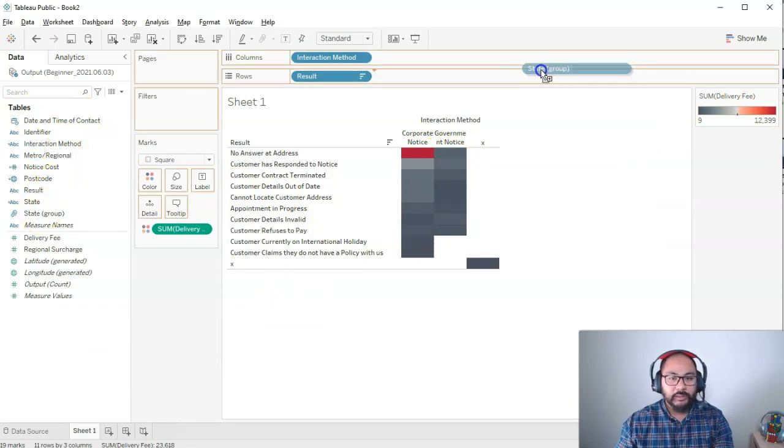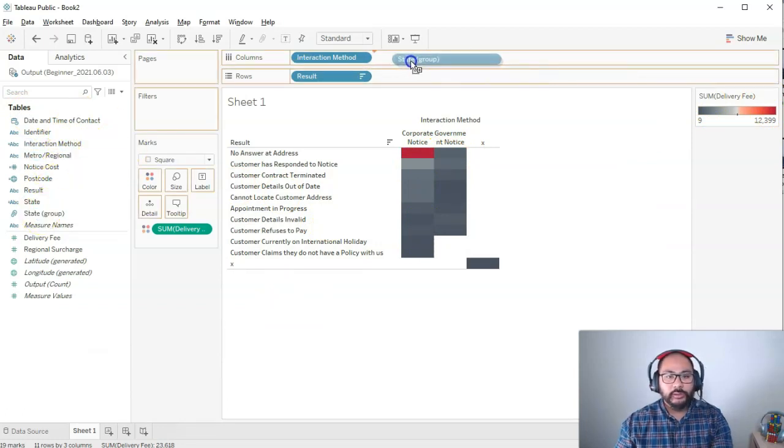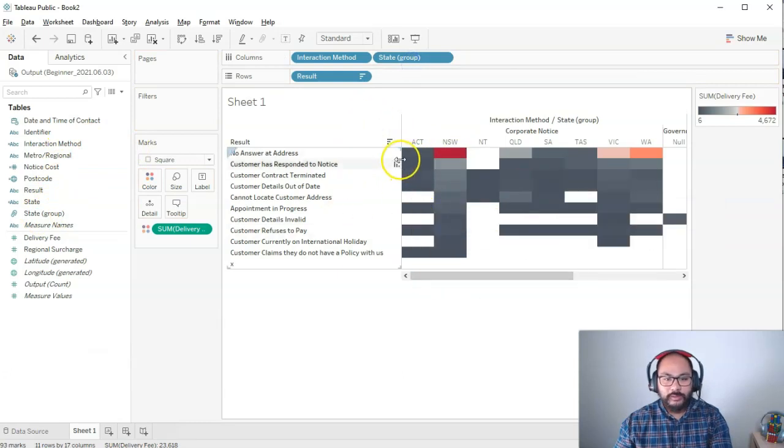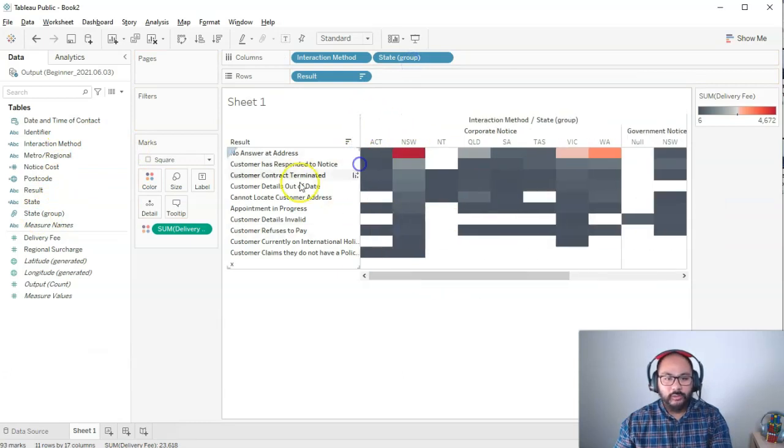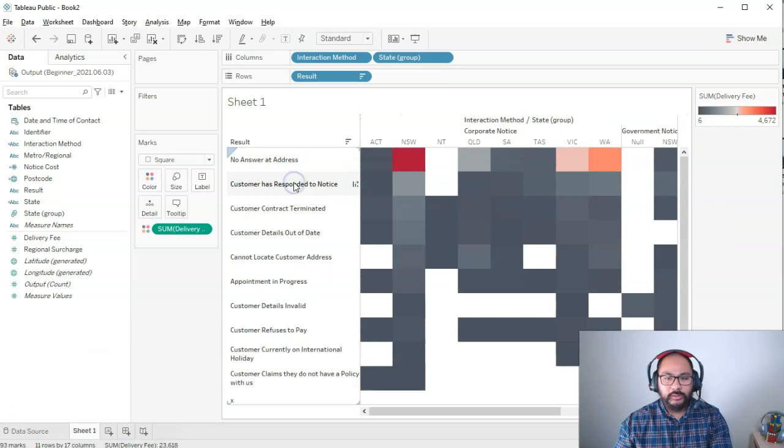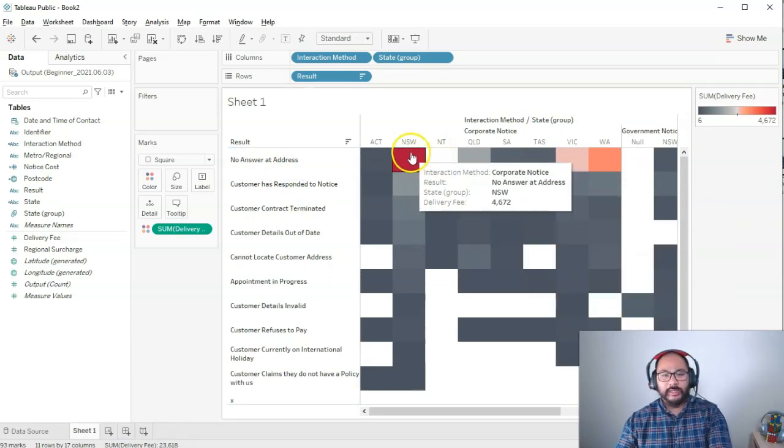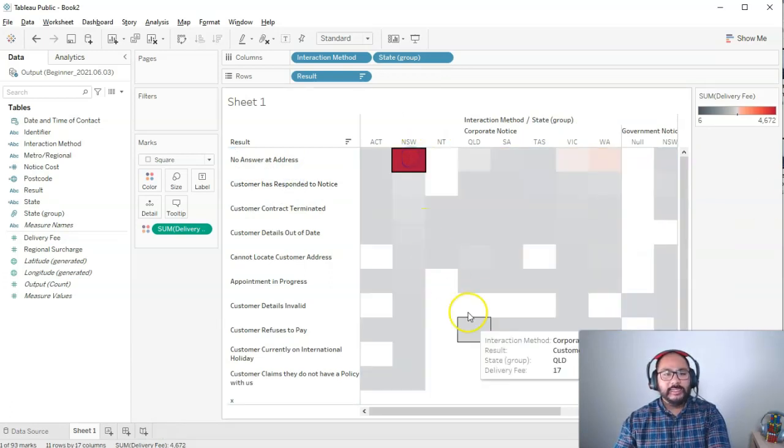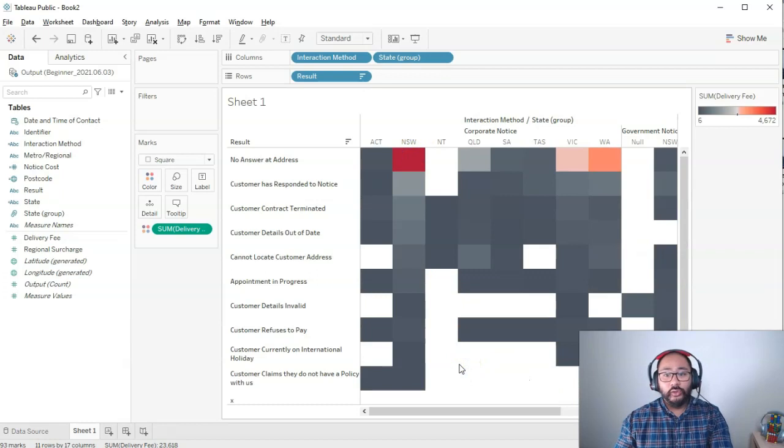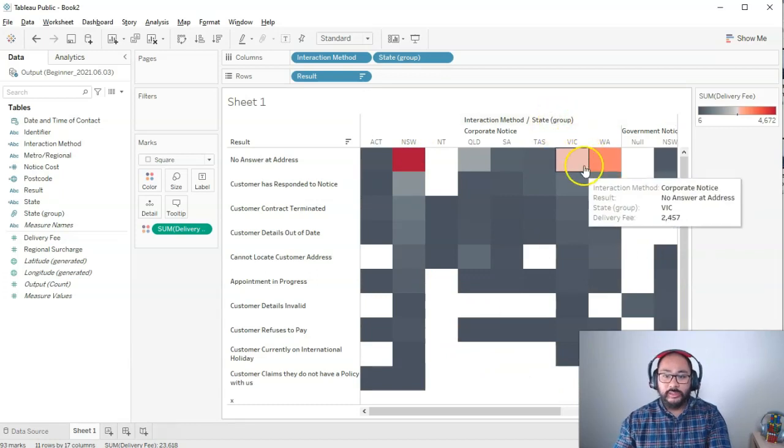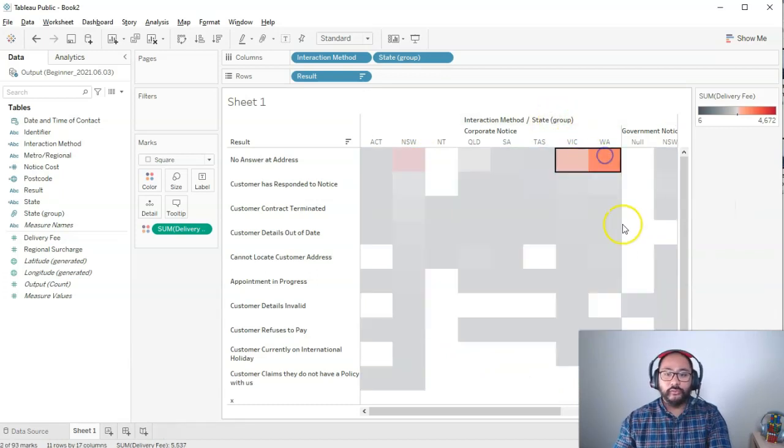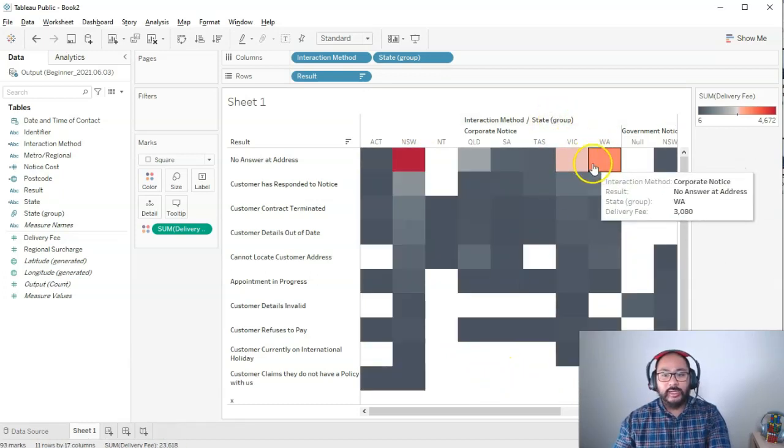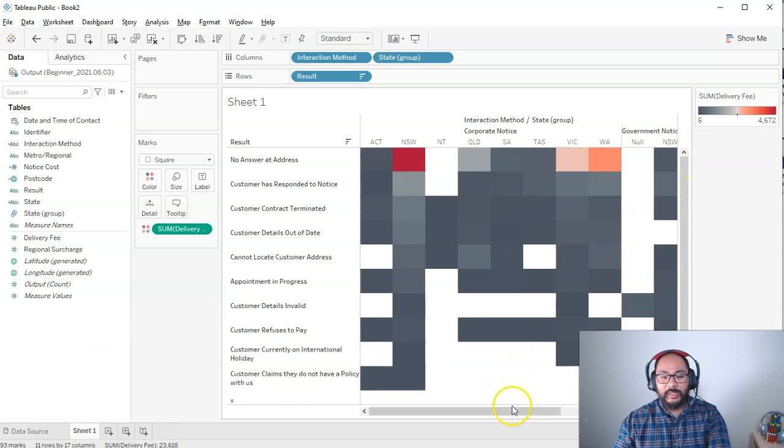Let's say I've got interaction method and I want to see it by state and group. Let's make this a little bit narrower and a little bit taller. Then I'm like, okay, it seems to be isolated to New South Wales. That's interesting. Also Victoria and WA are lagging behind a little bit.